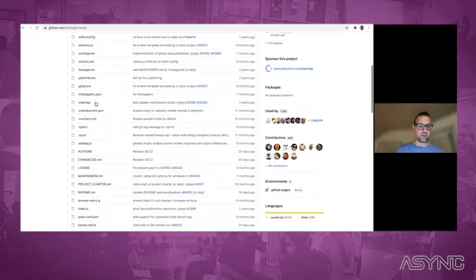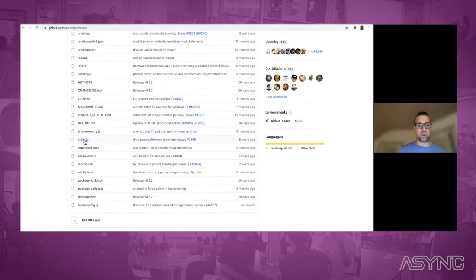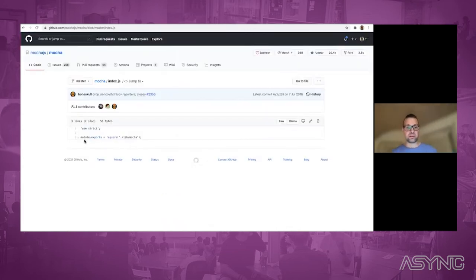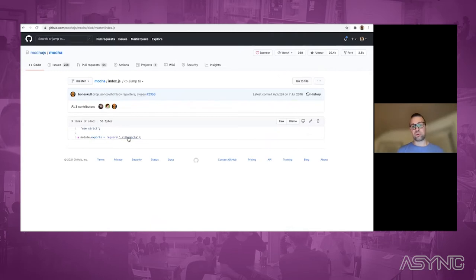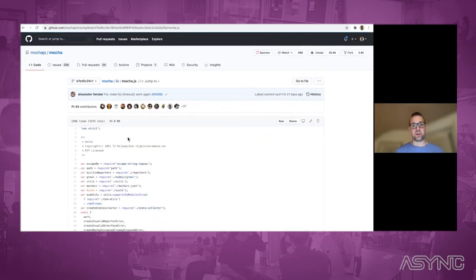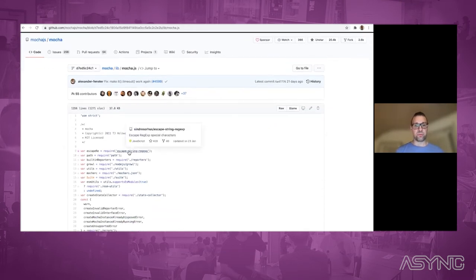But it can also do much more. If you are in a source file like this index.js, you get code navigation for require statements, and it will bring you to the import of that file. From here you also get the callout and you can follow through from the package.json to the repo.